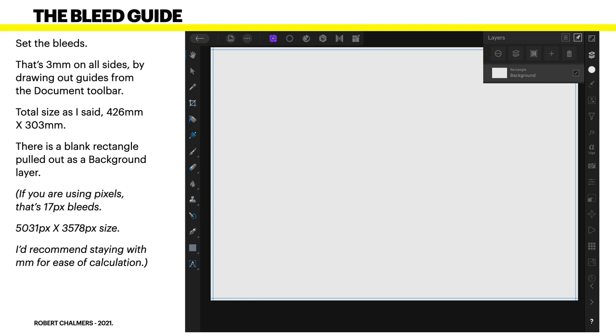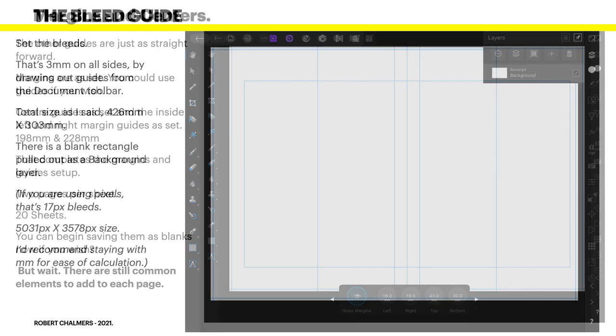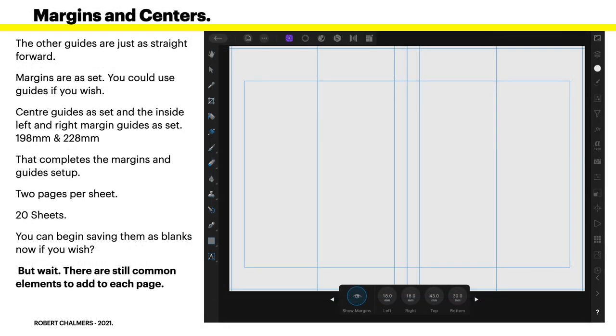I'd recommend staying with millimeters for ease of calculation. I mean, who talks about paper sizes in pixels? The other guides is just as straightforward.